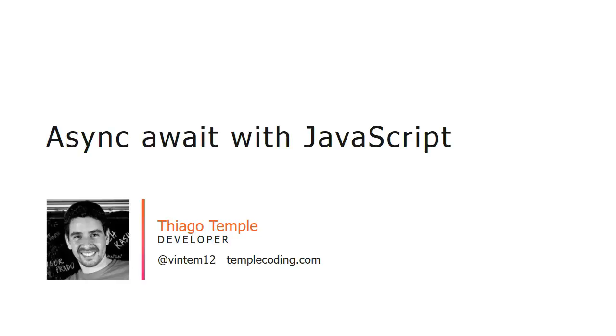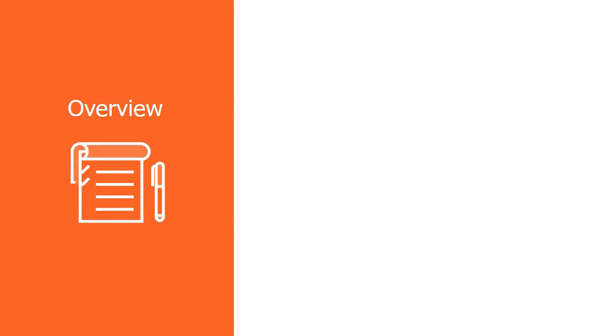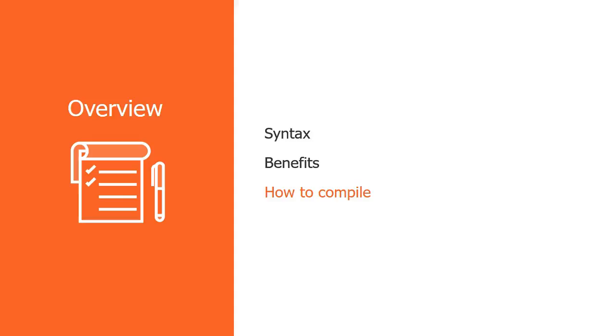Hi, my name is Thiago Temple and in this video we're going to talk about making asynchronous calls in JavaScript using async await. We're going to explore the syntax and its benefits, compare it with other ways of making asynchronous requests, and see how to use it today with the help of a compiler. So let's get started.